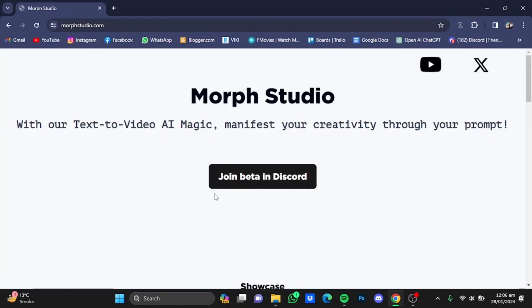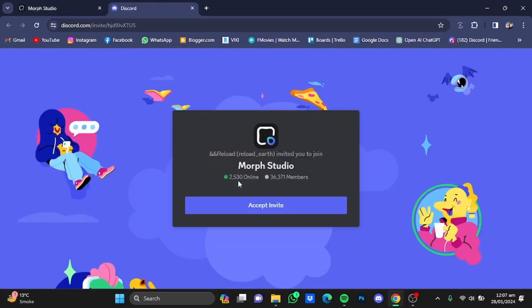After that, click on Join Beta on Discord and make sure that you have a Discord account. After clicking on that button, you will have a Discord invite that you will have to accept.